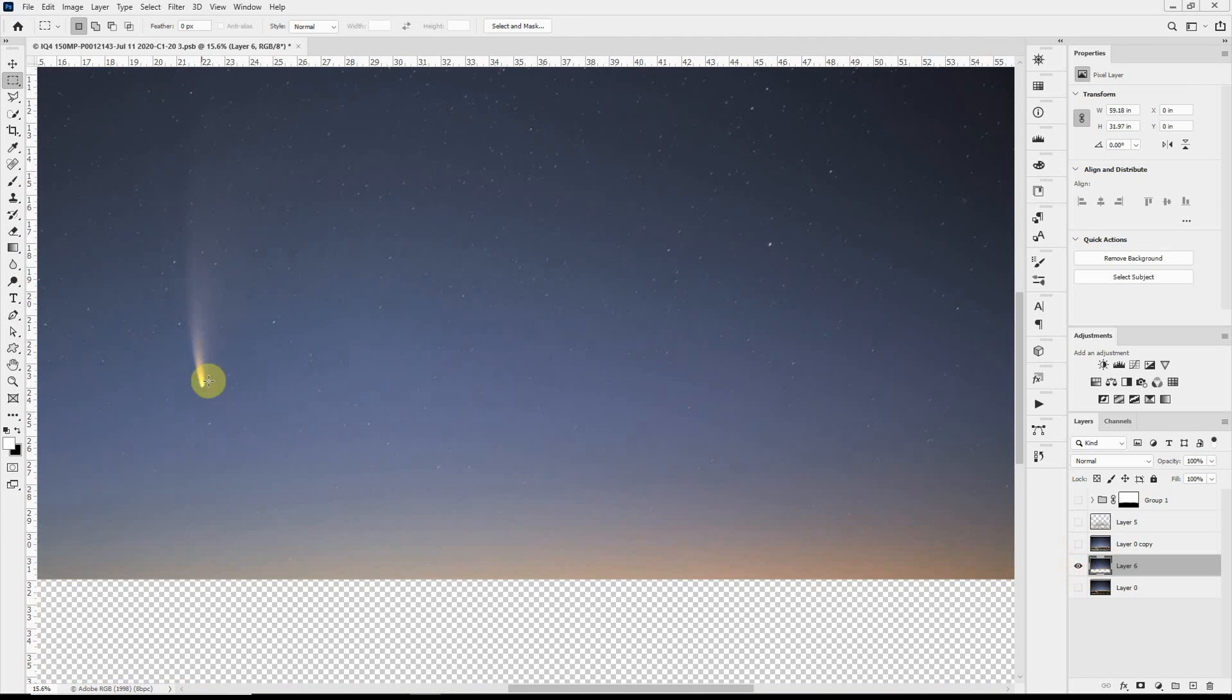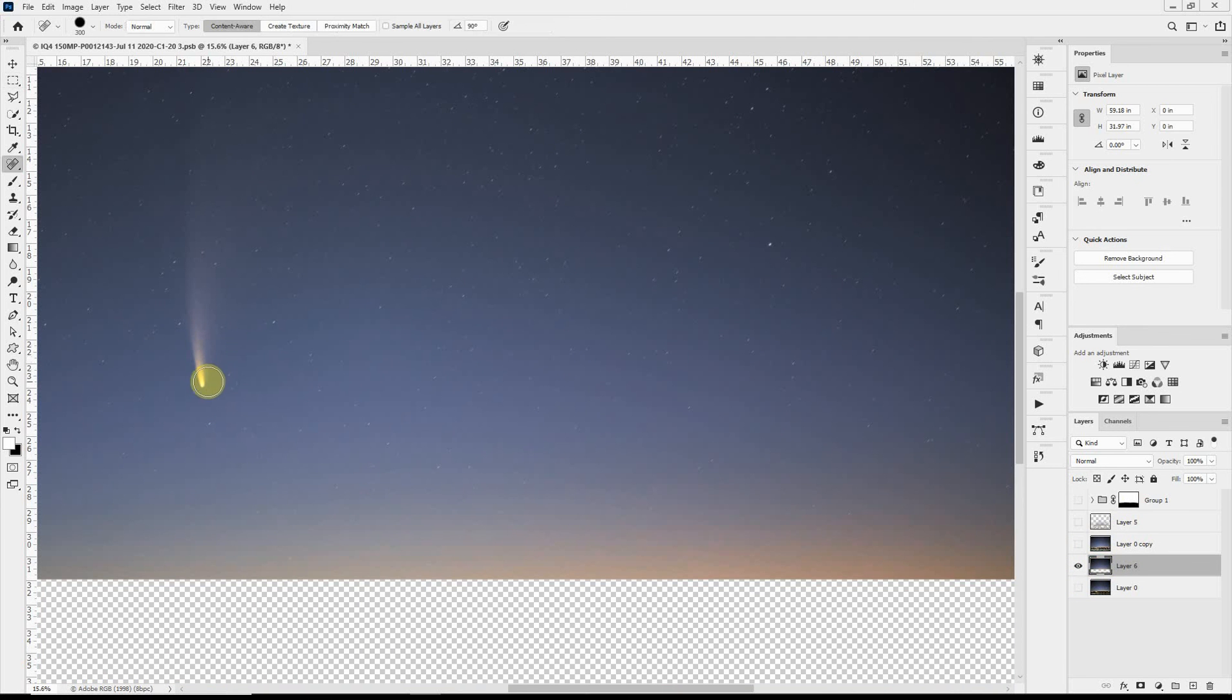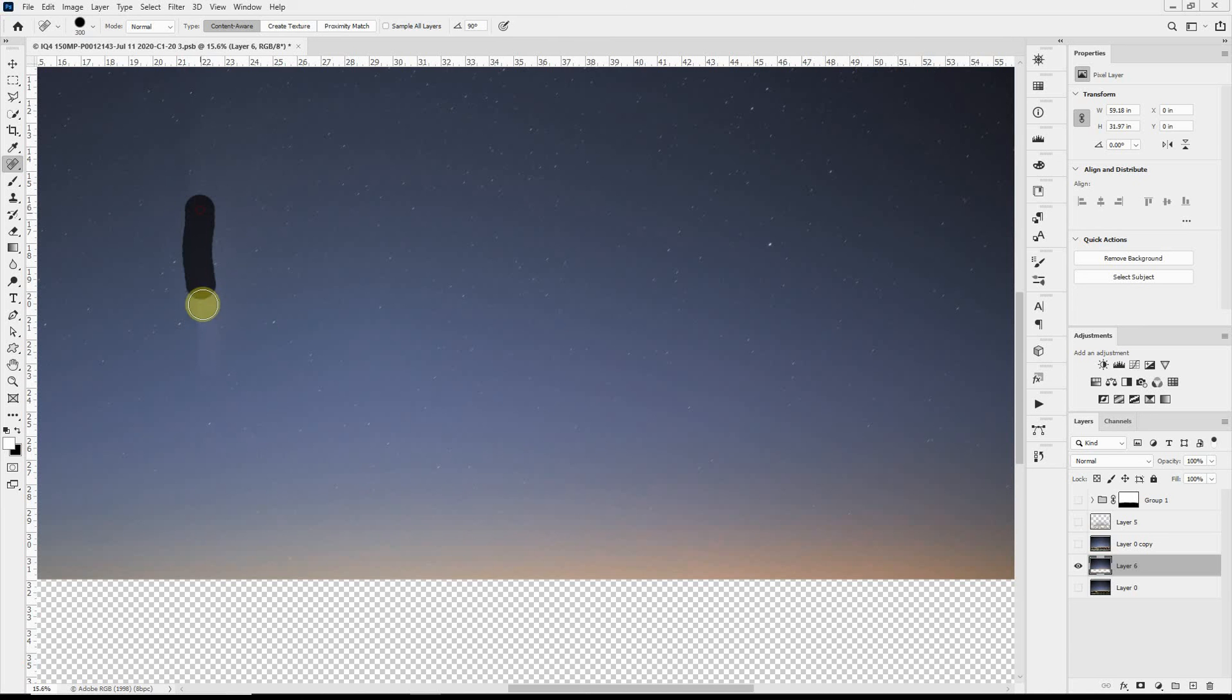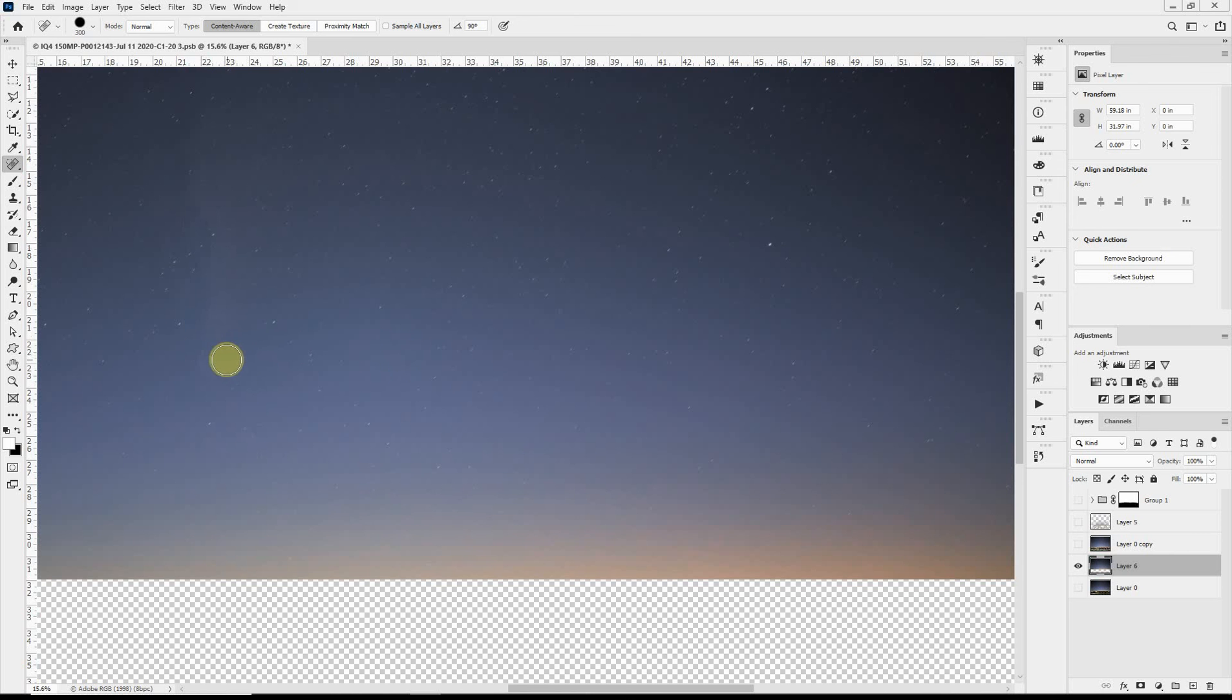And on this layer, I want to get rid of all the stars. Now because we have the comet, that's going to be a little bit of a problem. So I'm actually going to just take the comet out here all by itself using the content-aware healing brush.